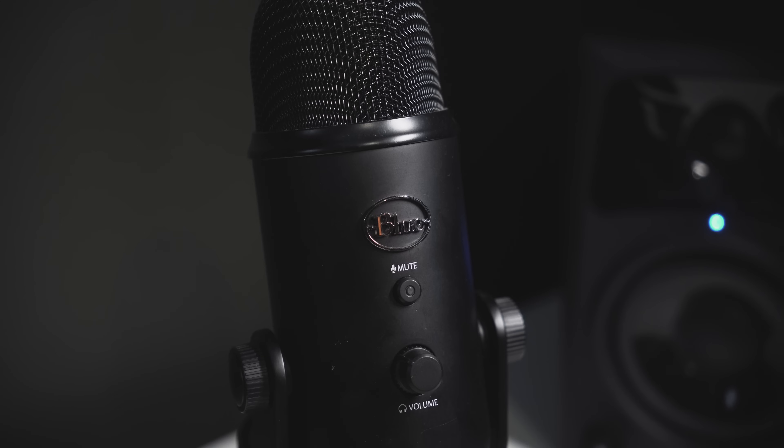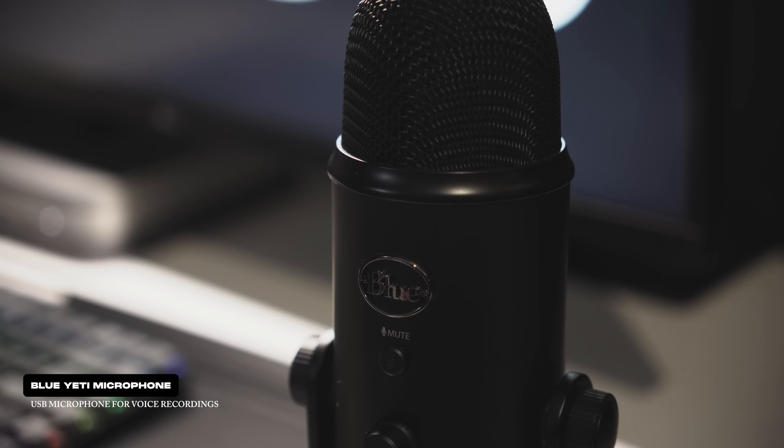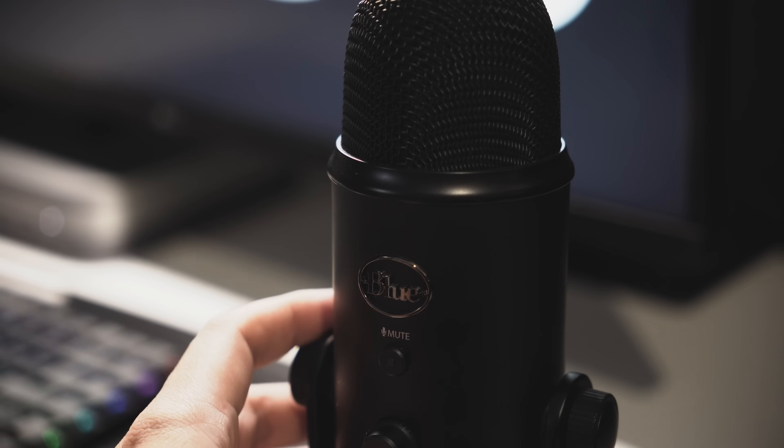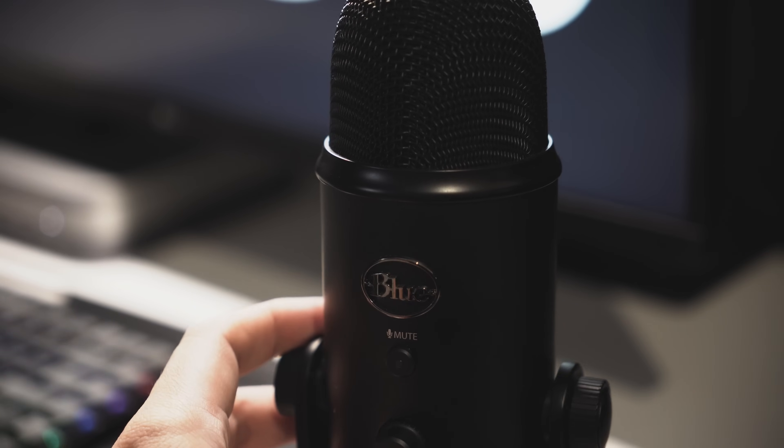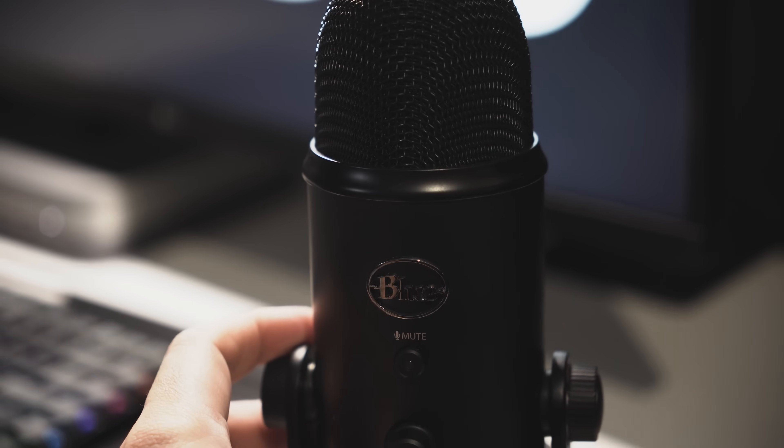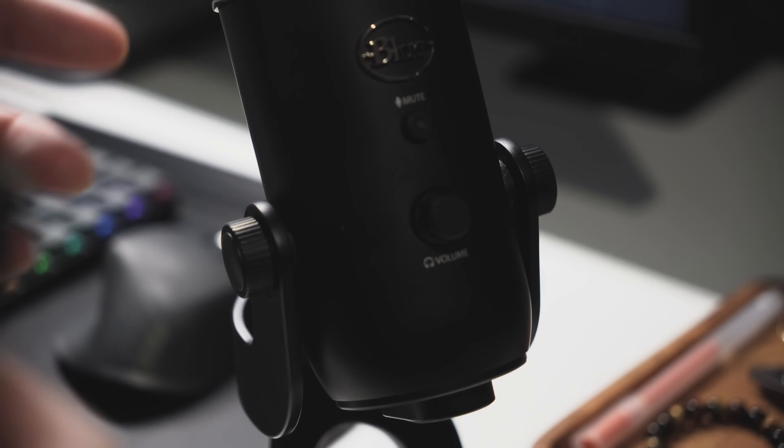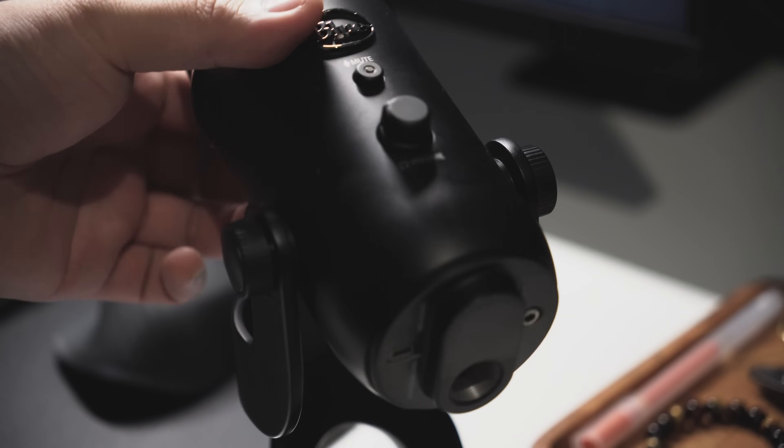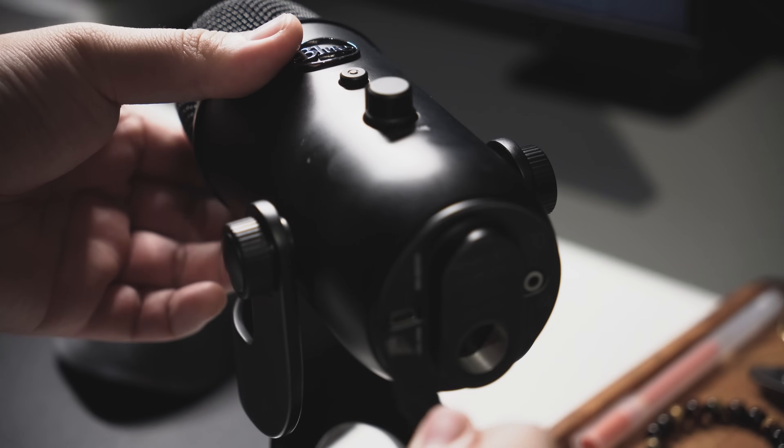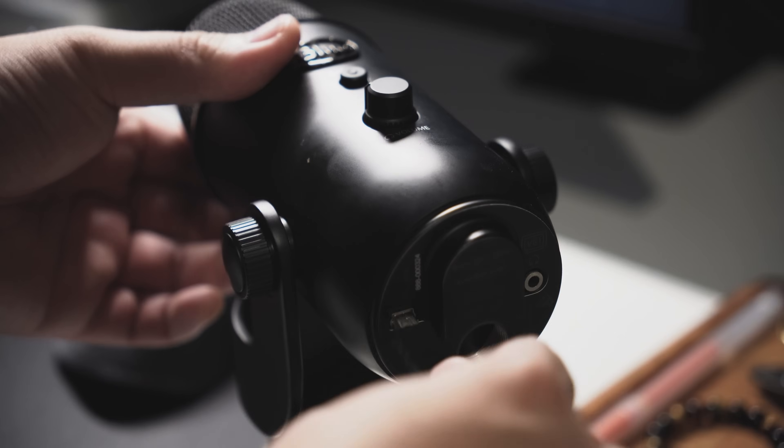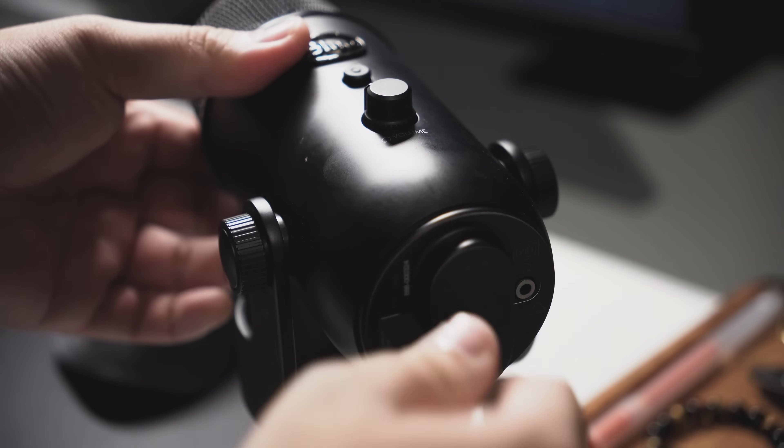And lastly, I have a Blue Yeti USB microphone for voiceovers. It's not the best microphone out there but I find that it's one of the easiest mics to use whenever you want to quickly record something and you don't want to route everything through an audio interface.